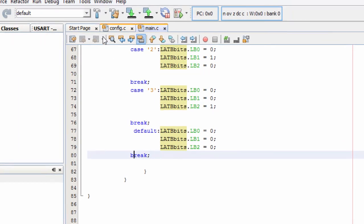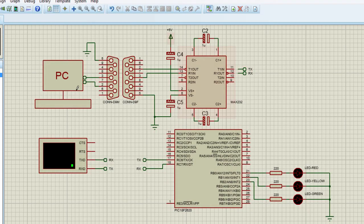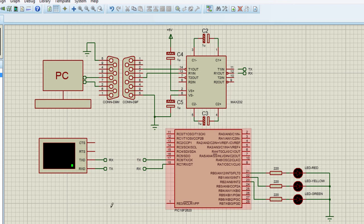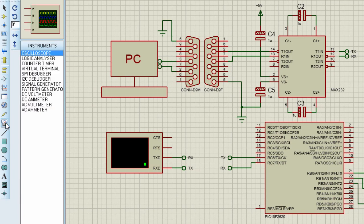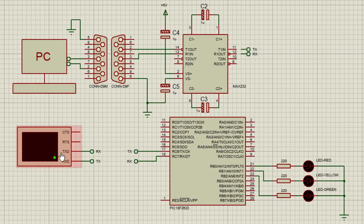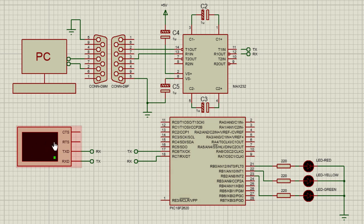Let's build the project — build successful. In the Proteus simulation, we have three LEDs connected to port B and a virtual serial terminal. The transmitter of the virtual terminal connects to the RX of the microcontroller, and the receiver connects to the TX of the microcontroller. The baud rate of the microcontroller must exactly match the virtual terminal's baud rate.